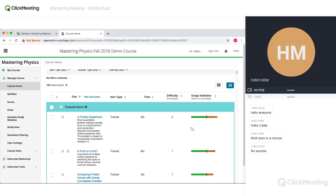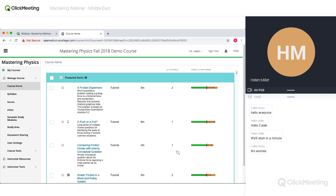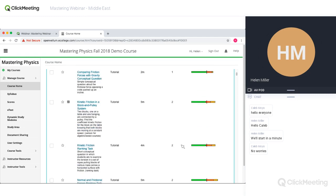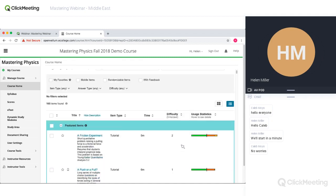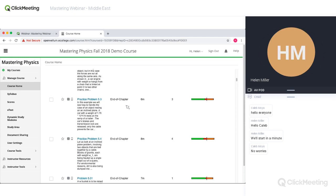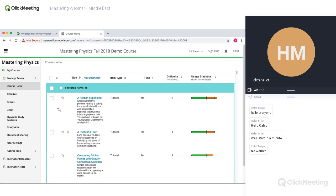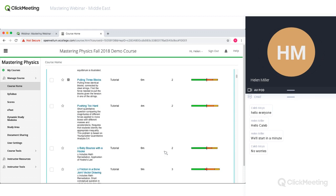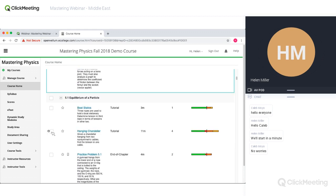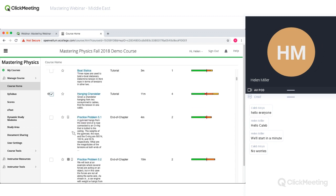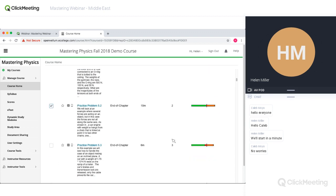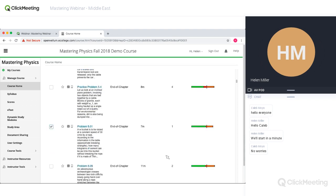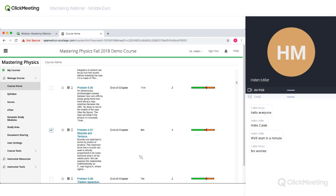Scrolling down you can see question type, time, and difficulty — there are lots of tutorial questions and then end-of-chapter questions. For my assignment I'm going to add a couple of tutorial problems and a harder one, then have students do a few end-of-chapter problems. The end-of-chapter problems are more about testing understanding once they've learned a key concept — checking if they can apply theory to other problem situations.